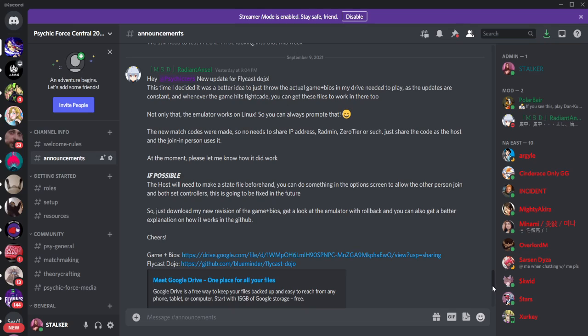I just wanted to basically give complete disclosure here. Is rollback coming to Psychic Force? We hope so. We think so. But we need more testing. That said, again, if you want to play the game, join the Discord. We have all the resources you need.